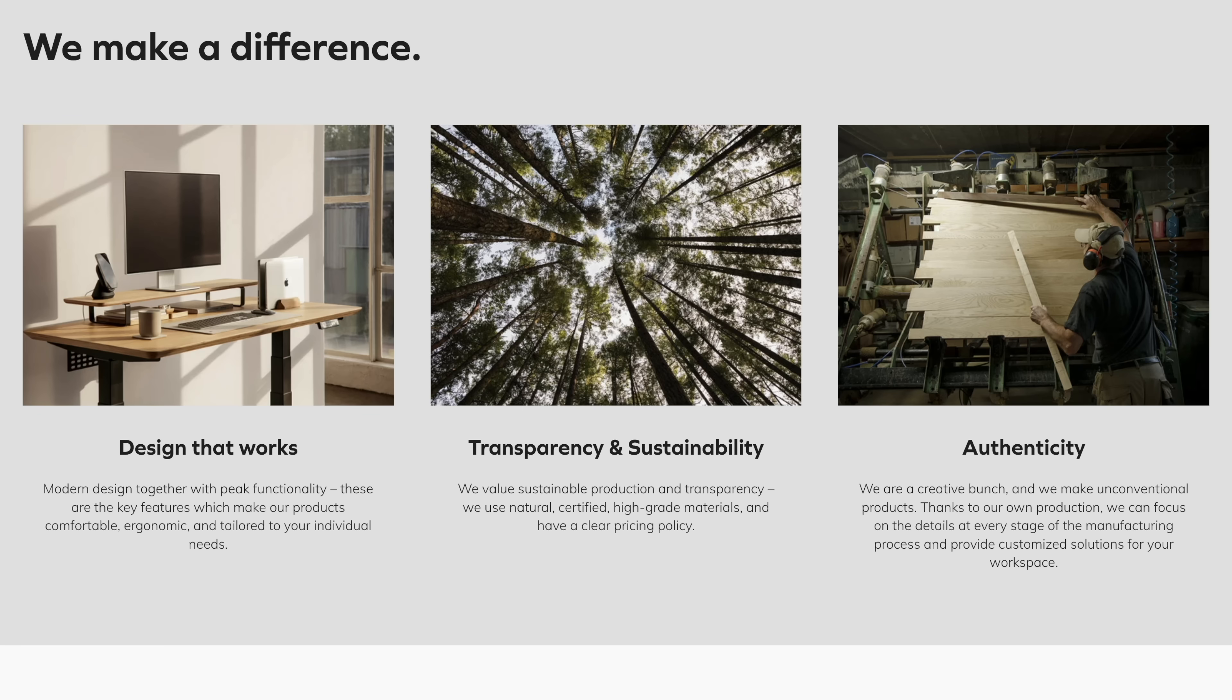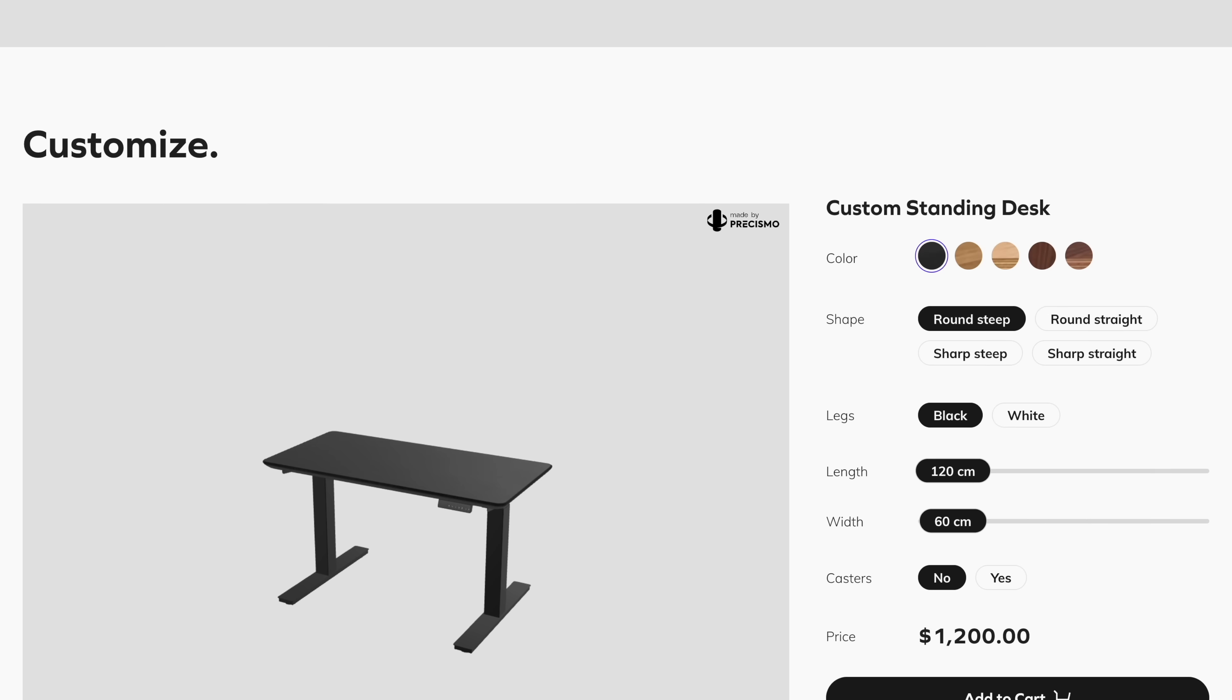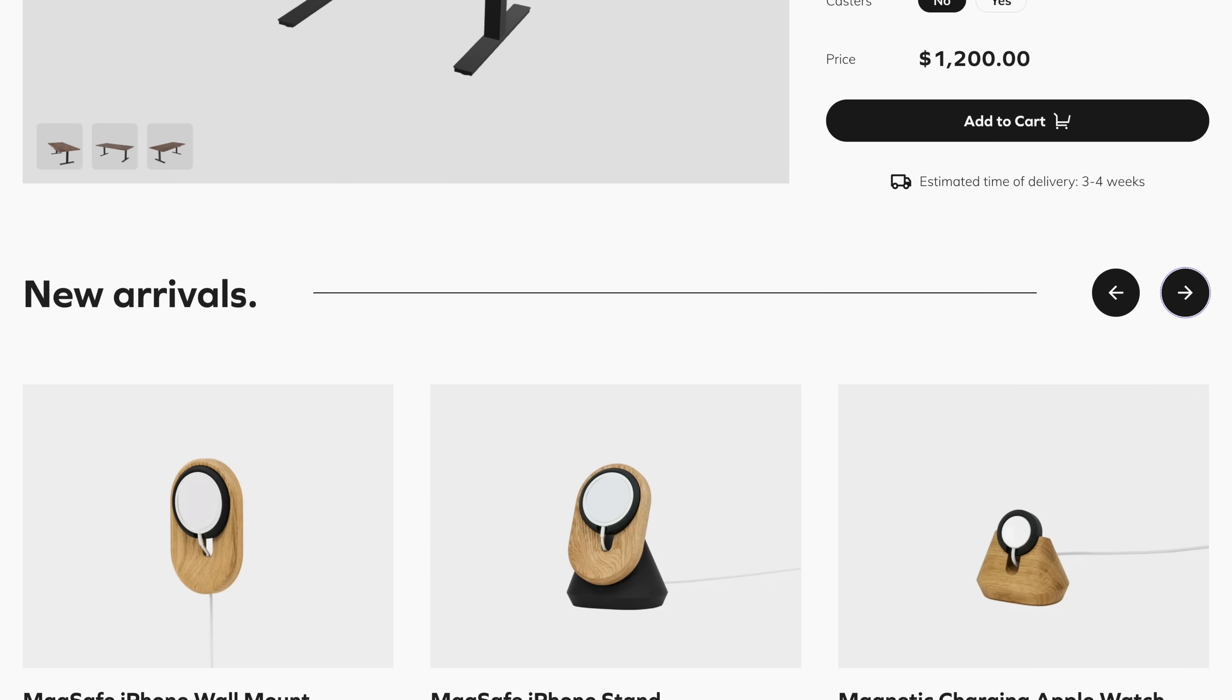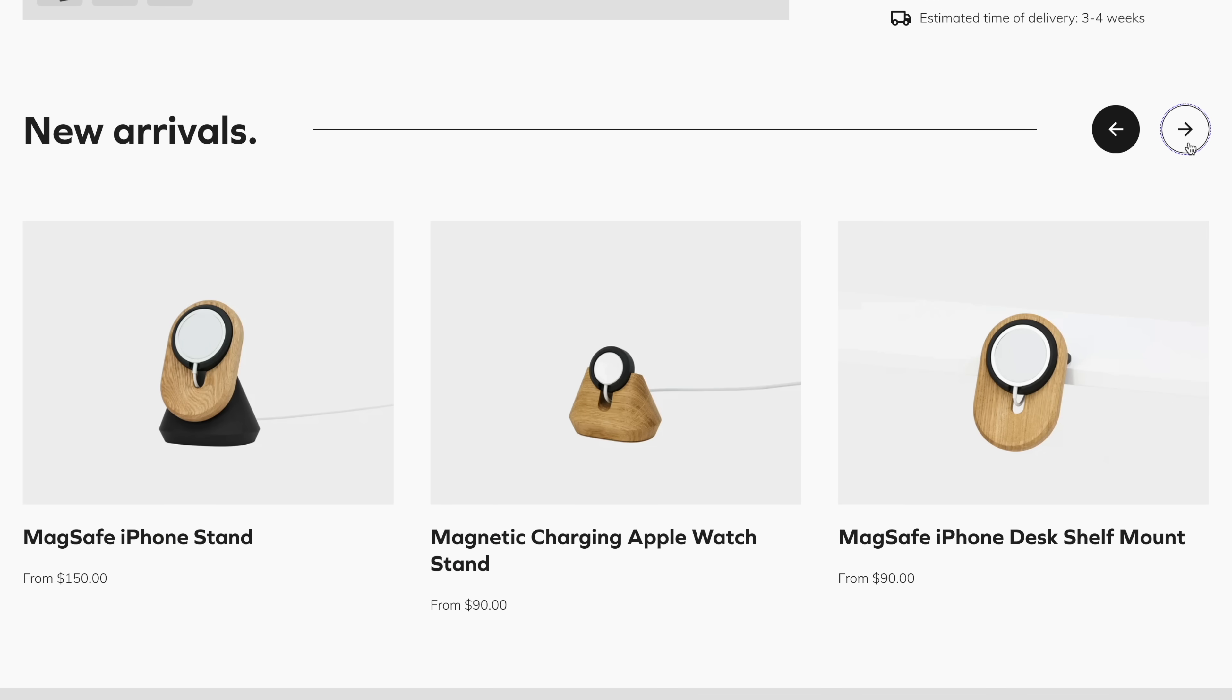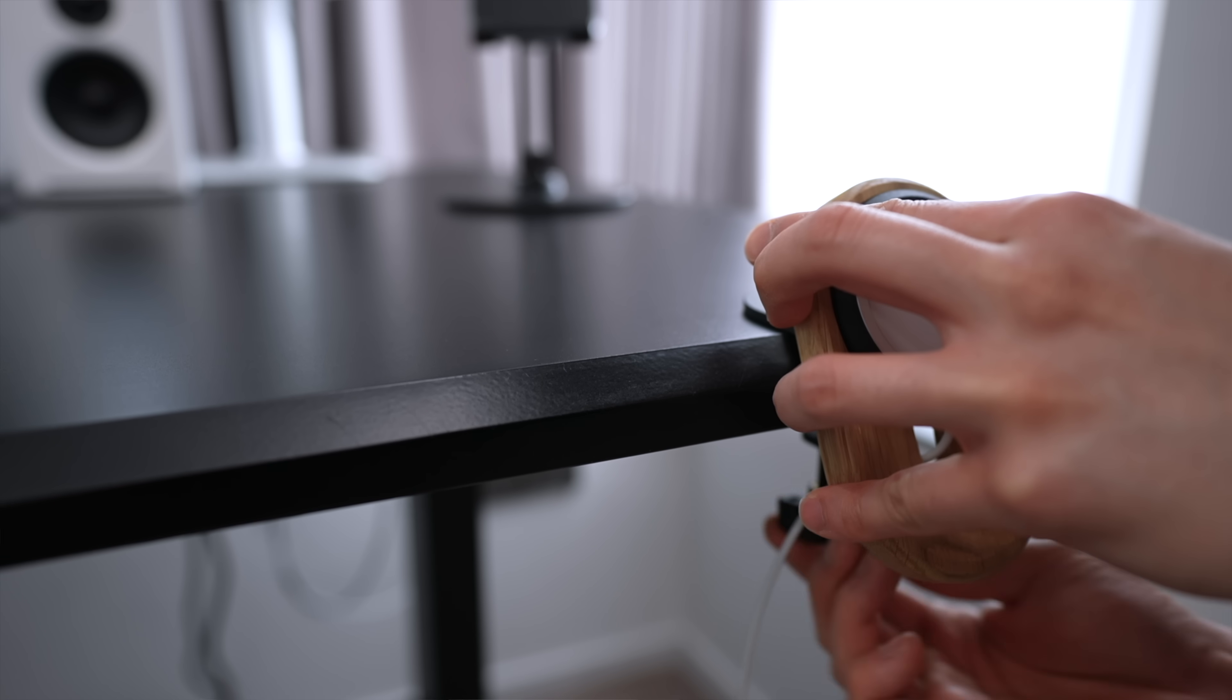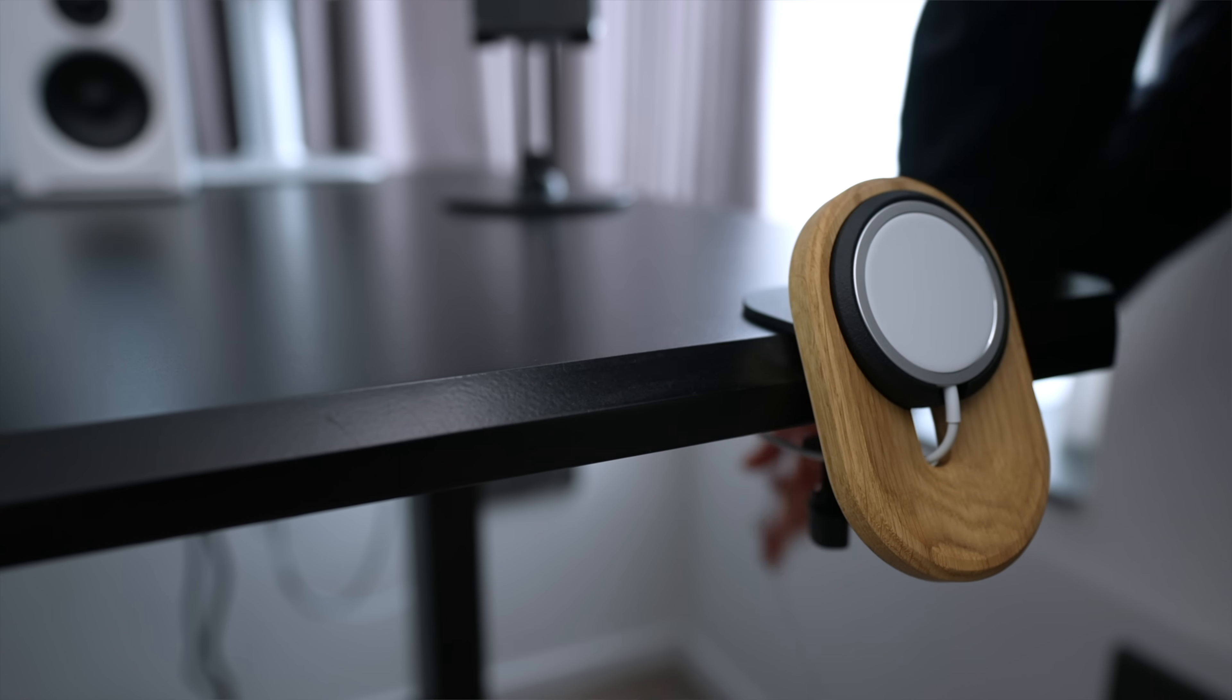As we declutter our digital space, I also want to talk about the products I've been using from Okiewood to declutter my physical space. They are sponsoring this video, but I would have talked about them anyways, mainly thanks to their latest MagSafe lineup. I absolutely love their shelf mount.